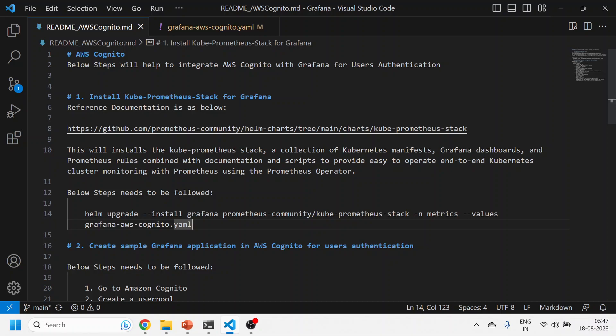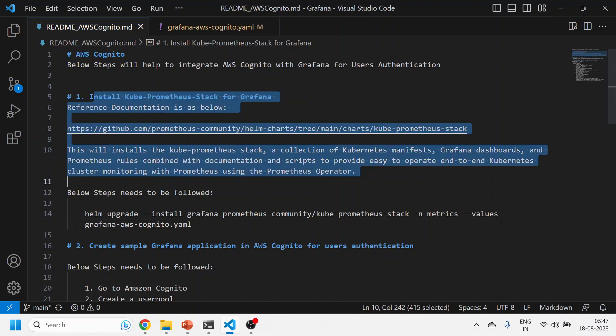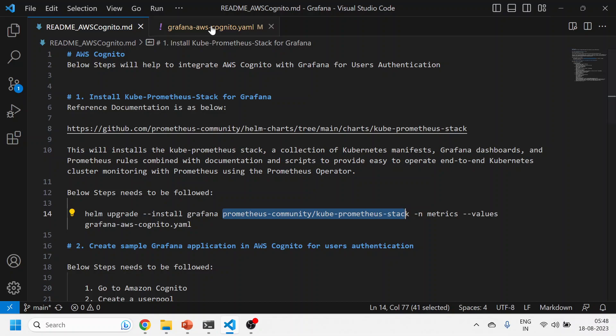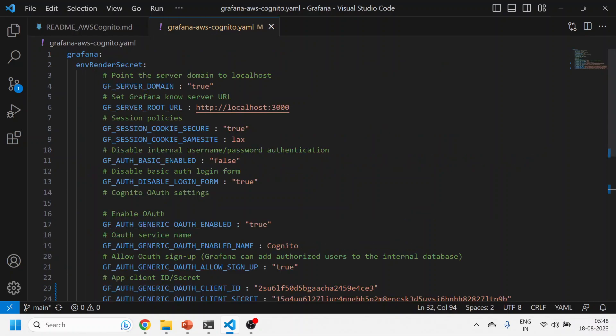First of all, we install Grafana using that Kube Prometheus stack, and then we are passing this Grafana AWS Cognito YAML file as a values file on top of your Kube Prometheus stack for Grafana.